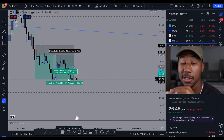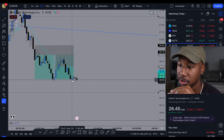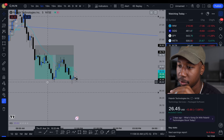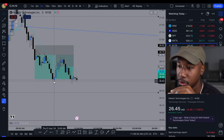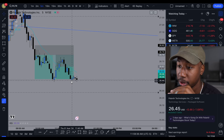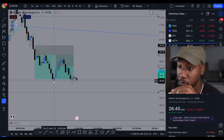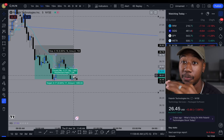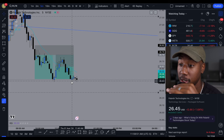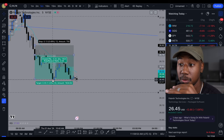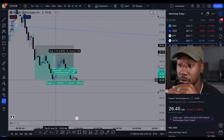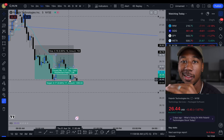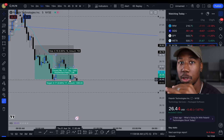Just because you see this does not mean you're going to get a reversal. But the first thing I saw right here — we had a little bit of liquidity right here. We came down, swept it, which means we came past this and bought back up. That right there usually shows there is some sort of wall, some sort of strong level, and we're at an area where a reversal could occur.